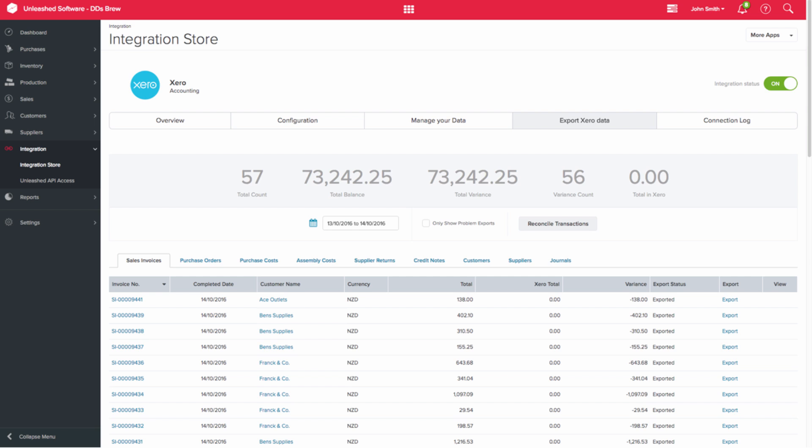To action this reconciliation, you can select a date range. We recommend that you do this for a week at a time or up to one month as a maximum.